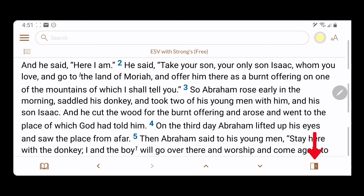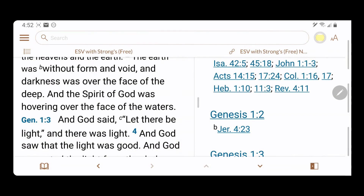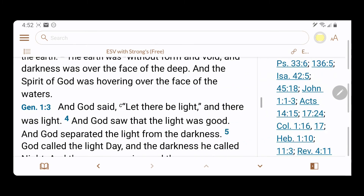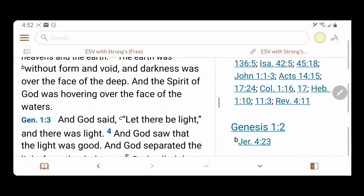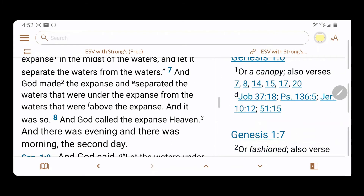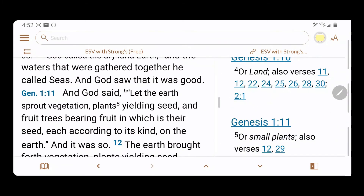Tap the icon at the bottom right of the screen to add a second pane. Grab the handle on the dividing line between the panes to adjust width. Note that the two panes will scroll together verse by verse.